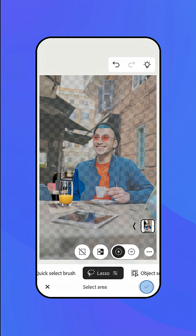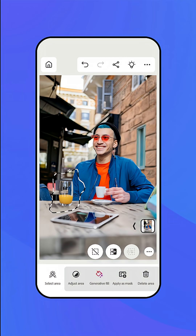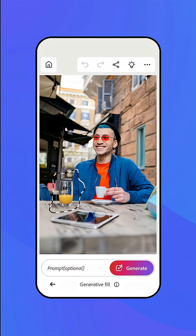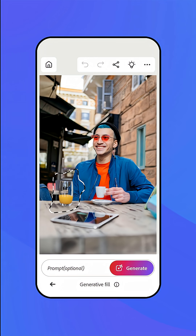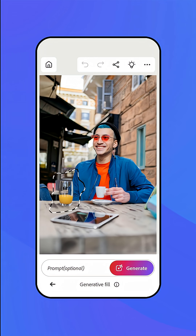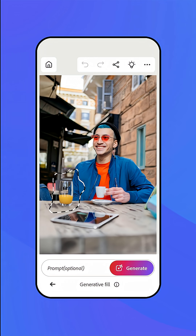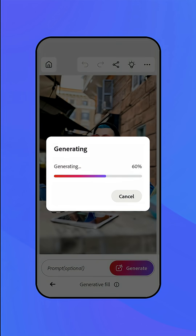Apply the changes with the check mark, then choose Generative Fill in the toolbar below. When you remove something from an image, it's the pixels in and around the selection that inform what gets generated. So leave the text prompt blank and tap the Generate button.